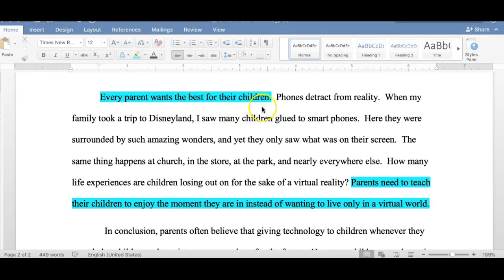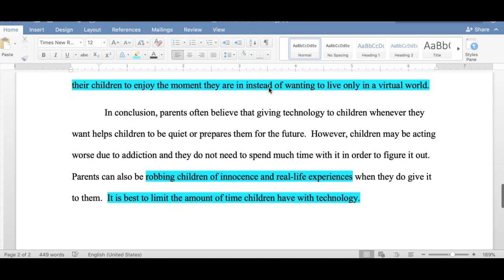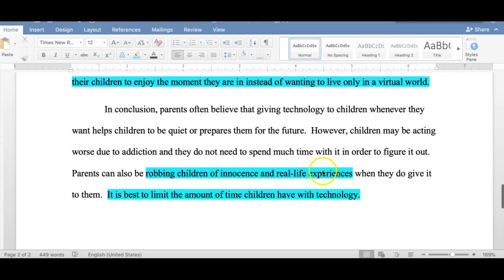He goes on to give one more supporting reason: every parent wants the best for their children. Phones detract from reality, and he writes about how he sees people with children on their phones at Disneyland, not even experiencing it — they're on a device. He concludes that parents need to teach their children to enjoy the moment they are in instead of wanting to live only in a virtual world, restating his thesis that it is best to limit the amount of time children have with technology.